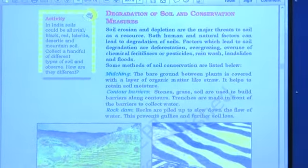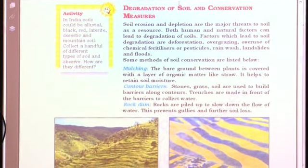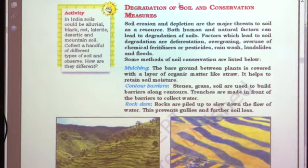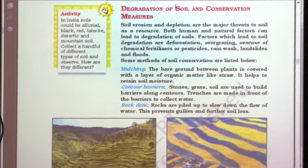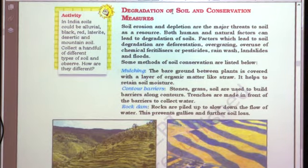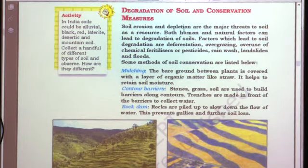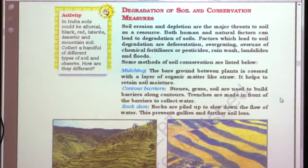On page 12, we study soil conservation and degradation measures. Soil erosion means the upper layer of soil is washed away. Soil erosion also occurs when soil loses fertility — farmers using chemical fertilizers and pesticides take overburdened crops from the farm, causing the soil to erode or lose fertility. Both human and natural factors can lead to the degradation of soil.